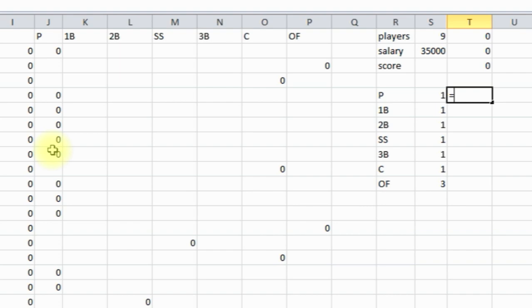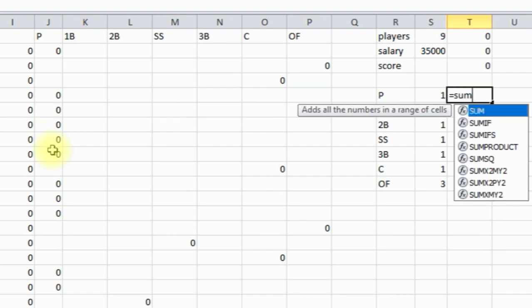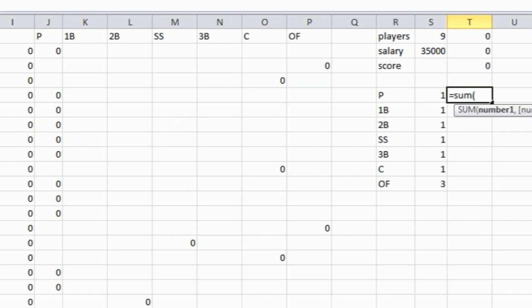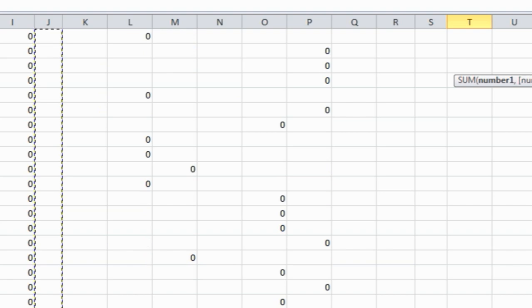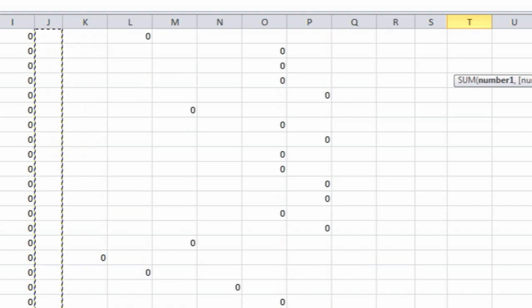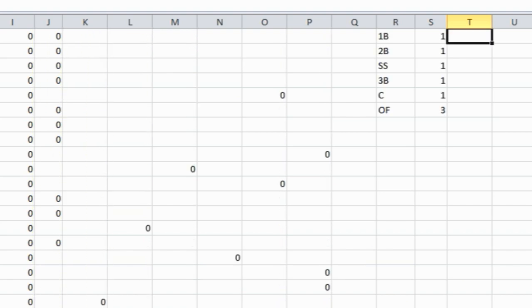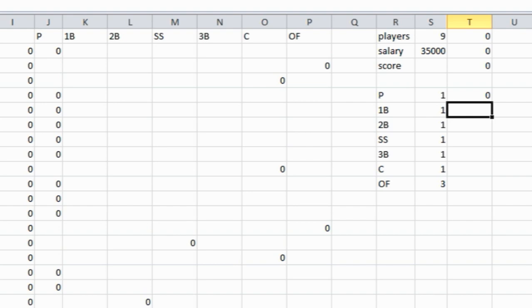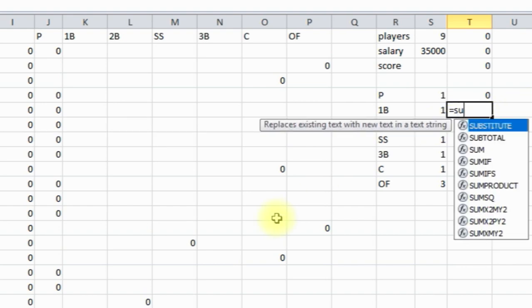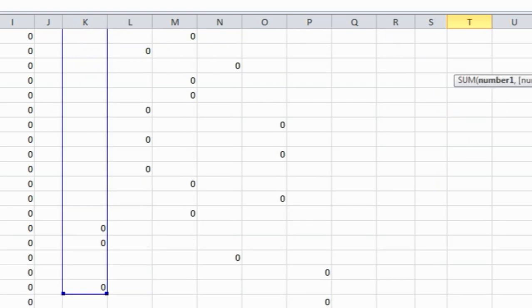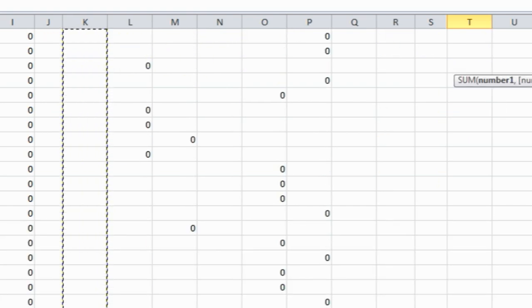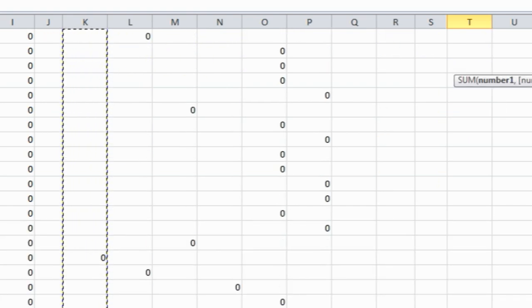And here we're going to sum this up, sum up this column, which is all pitchers, press ENTER, which it should be a zero. Now we're going to sum up all the first baseman, and all these should be zero because we haven't run Solver yet and everything is a zero.